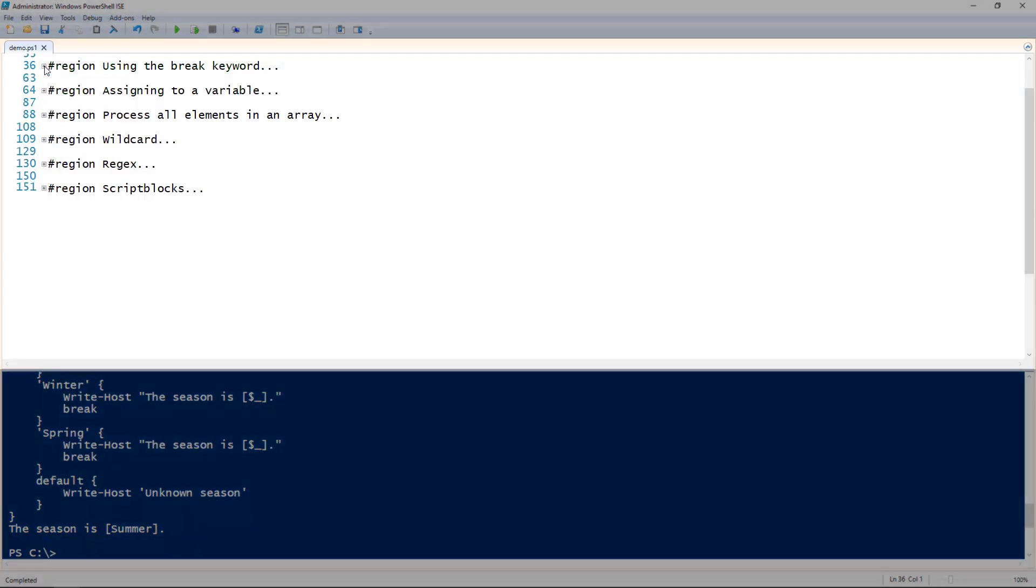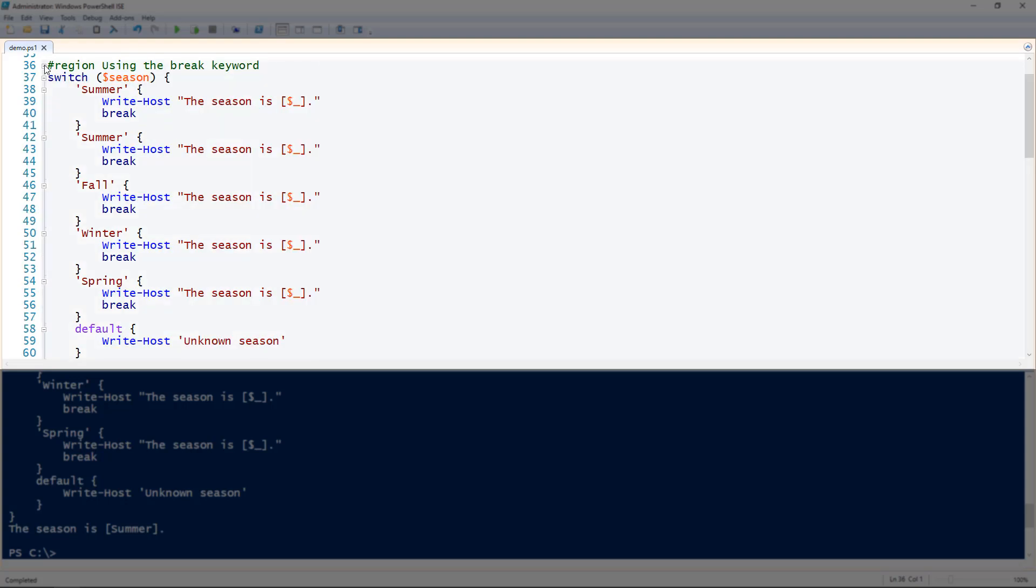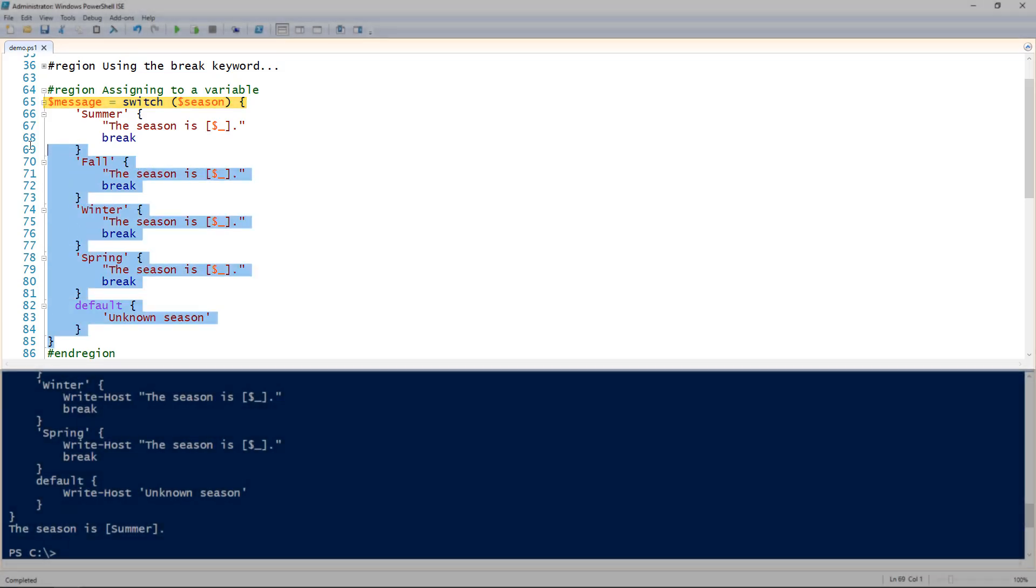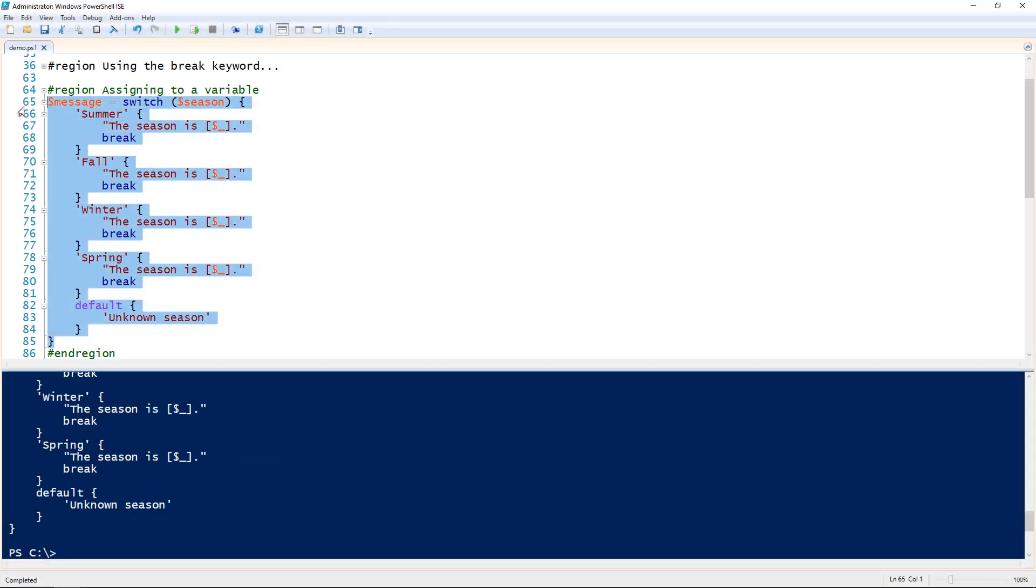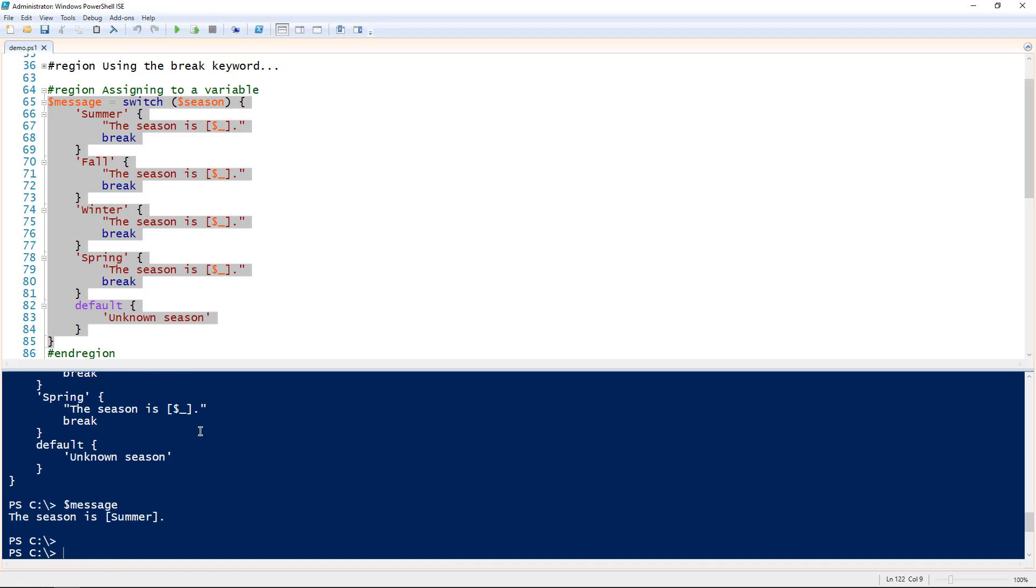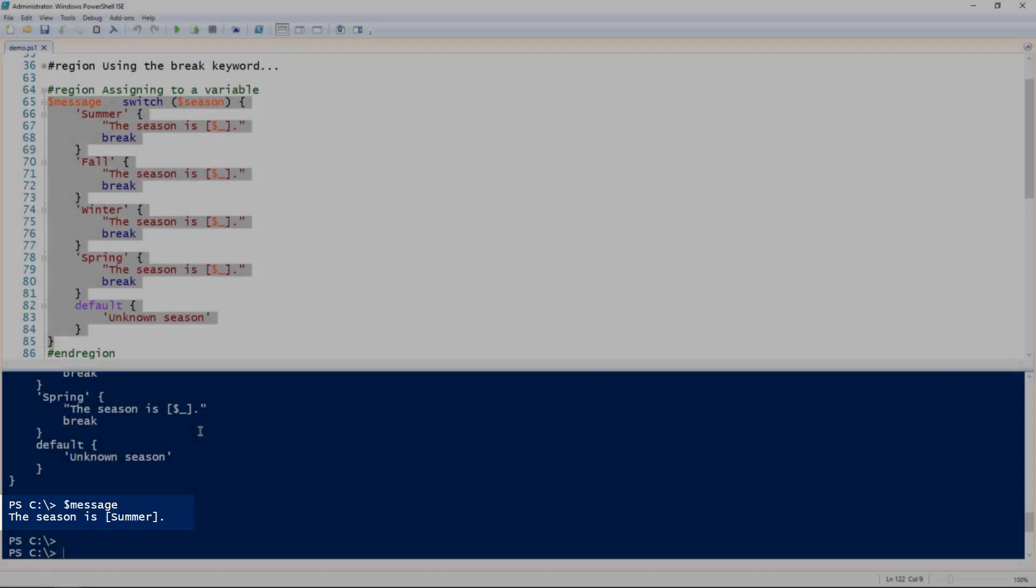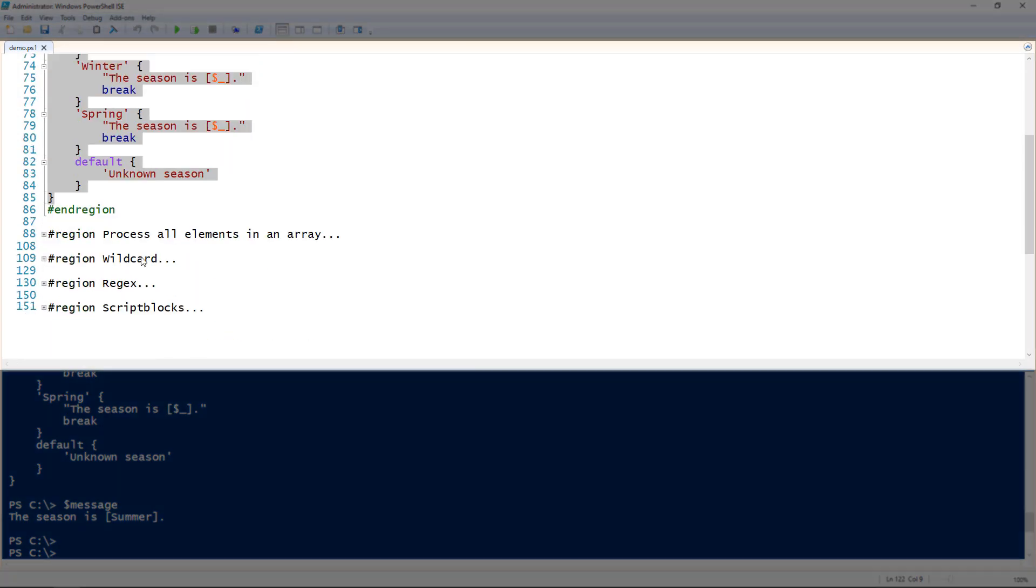All right so next step is assigning a variable. You can actually assign a variable directly to this. Before I was just outputting it to the console with the write host command. In this case I'm assigning a variable message. Message equals whatever the output is of the switch statement. So I'll go ahead and run this. And then now when you see what that message is, the season is summer. PowerShell is able to just directly take the output of that switch statement, whatever condition is met, and go directly to a variable.